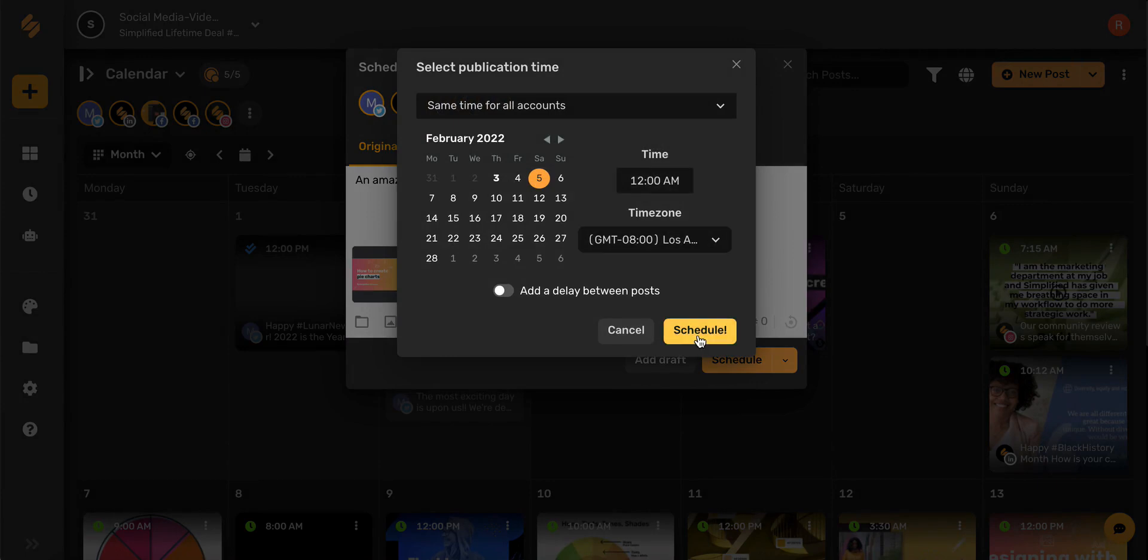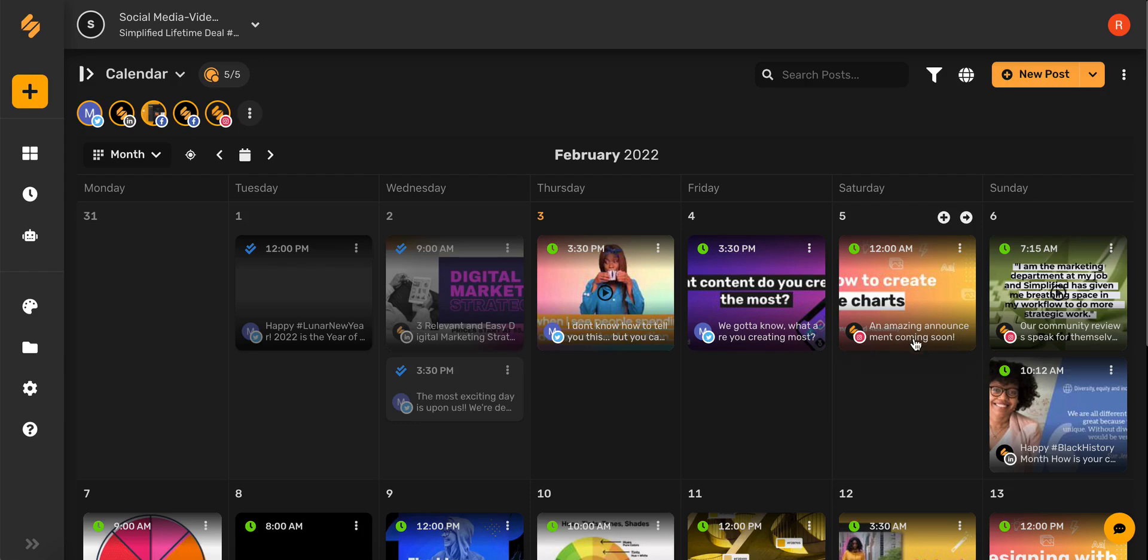Simply select schedule and you'll see that your new post is now on your calendar. And there you go!